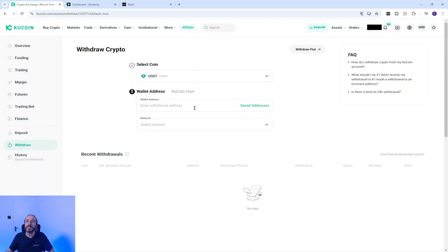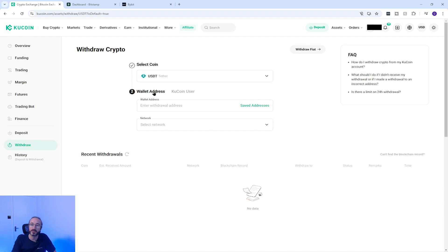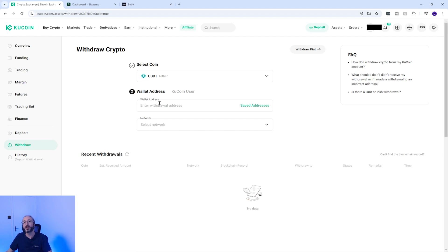As I am sending this to another wallet I want to make sure this is set to wallet address here. You then need the wallet address and network of where you want to send your crypto to, which you will get from your other wallet or exchange.